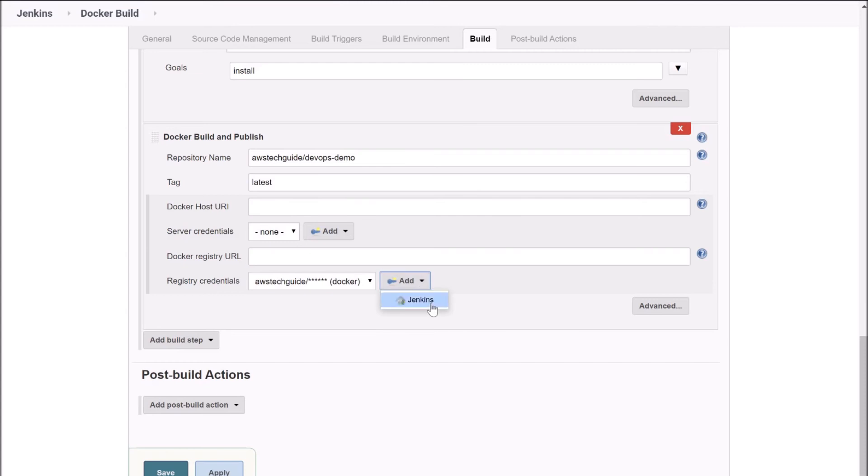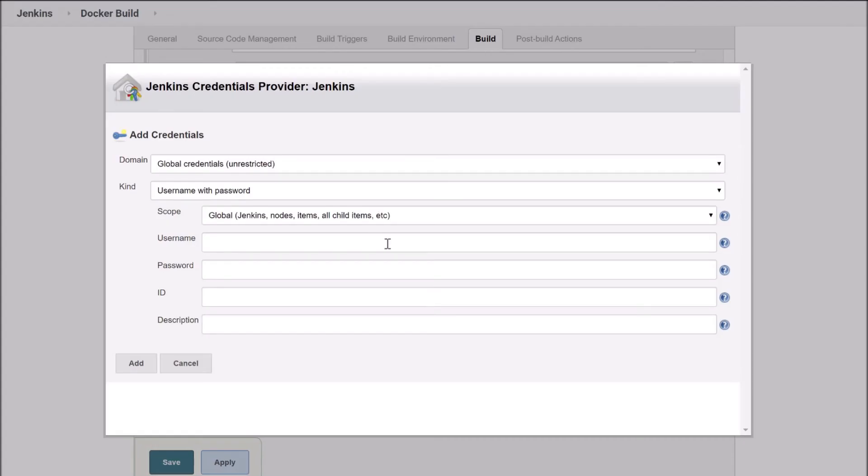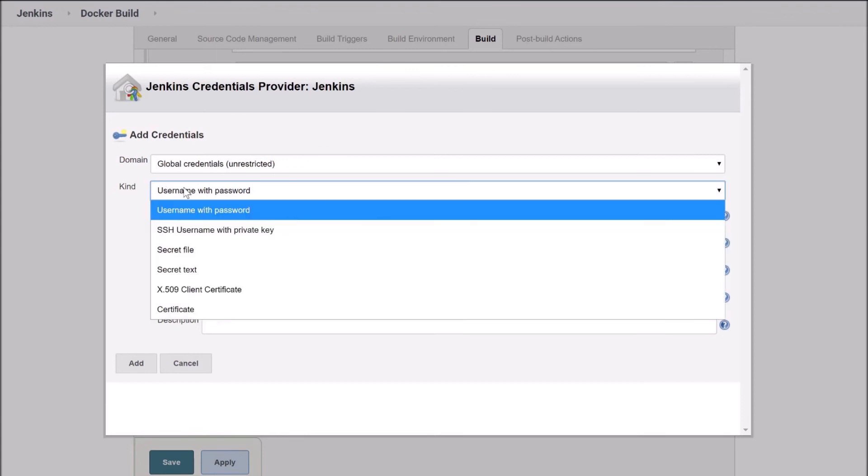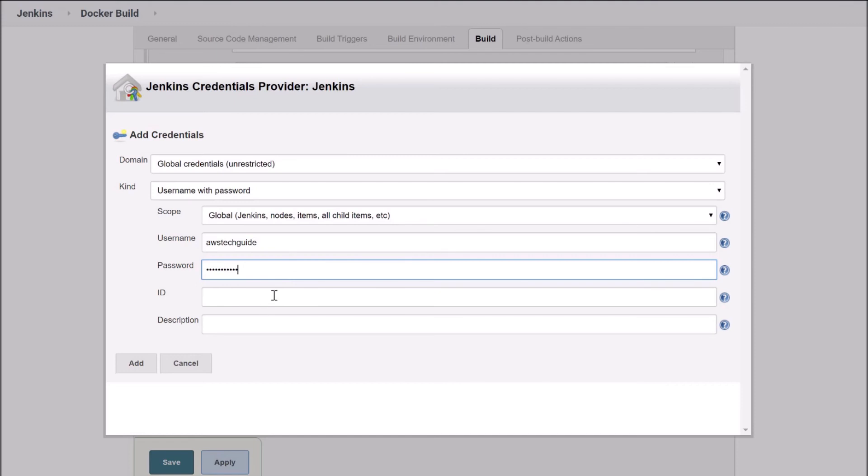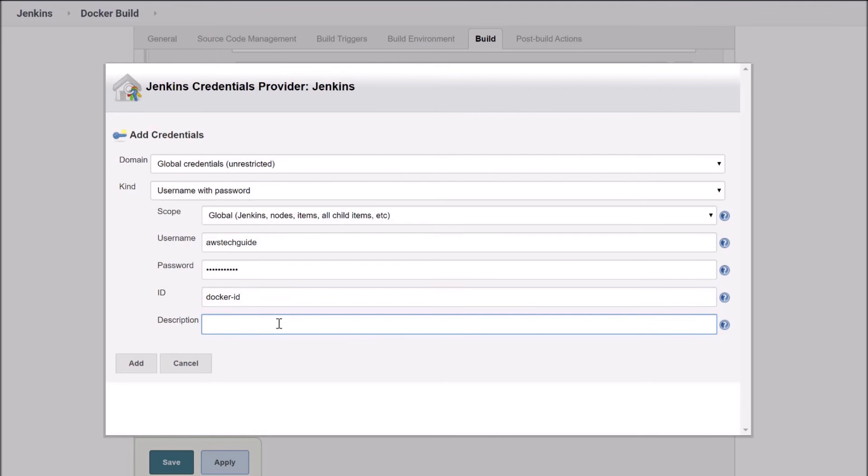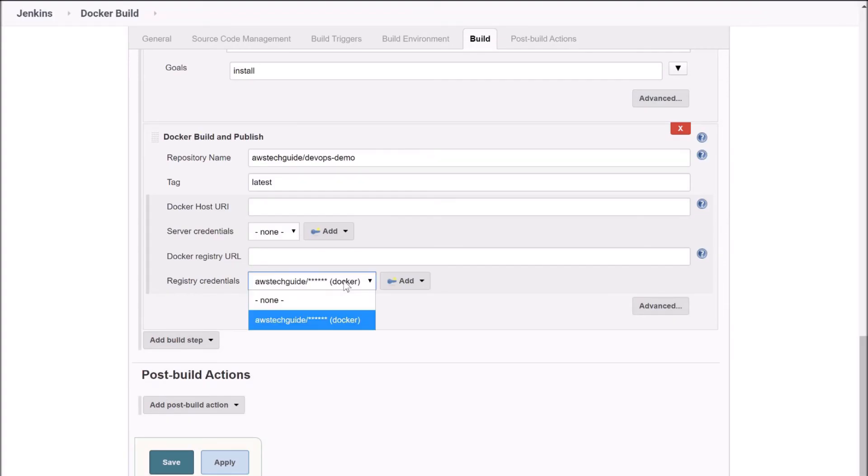But if you don't know then just click on add, go to Jenkins. Keep this kind as username and password. Add your Docker Hub username here which will be different for you. Add password here. Just give a name like docker.id, you can give any name and put a description. And click on add. Once you click on add, you will get the option like this. Now just click on save.